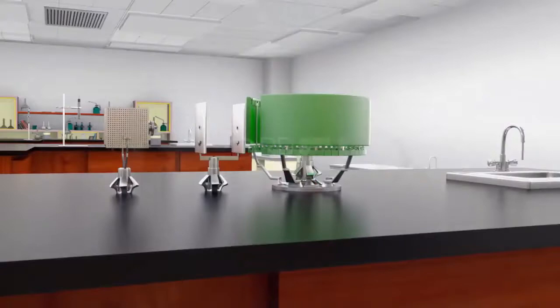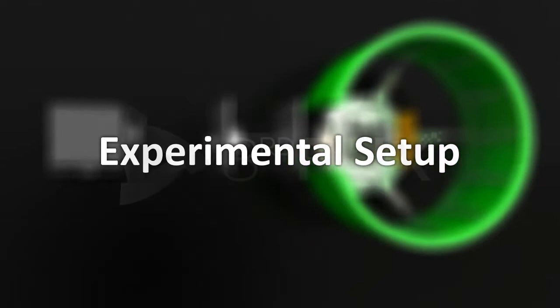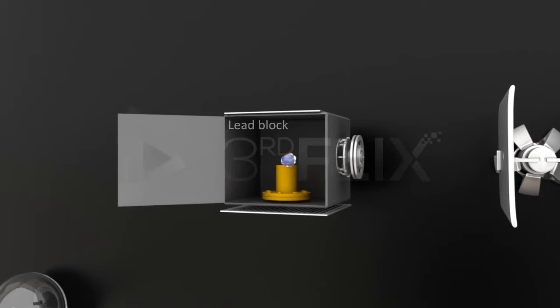Let's see how the alpha-ray scattering experiment was conducted. Experimental setup: The experimental setup included a lead block with a cavity containing a radioactive substance, in this case polonium, that acted as a source of alpha particles.